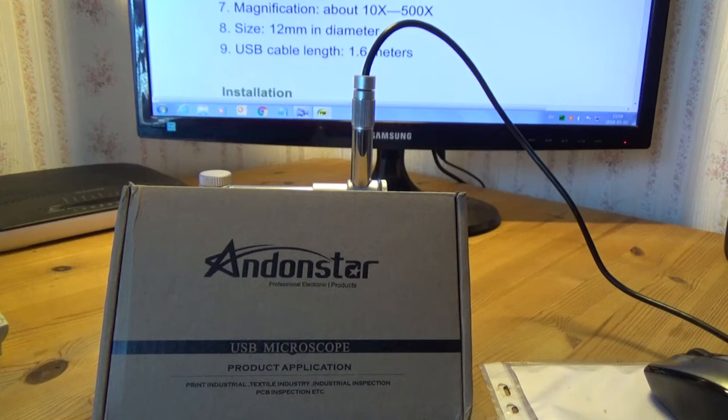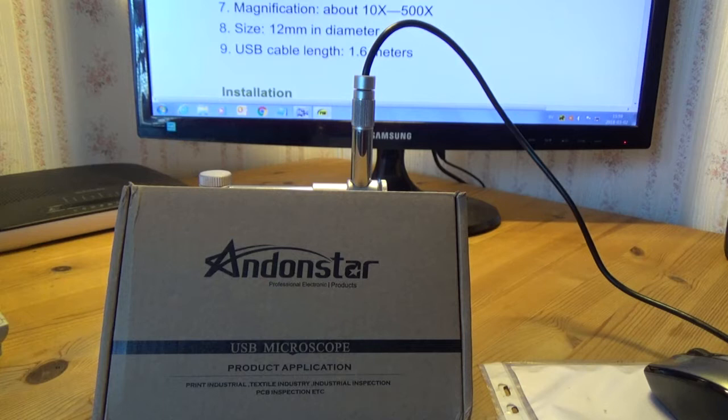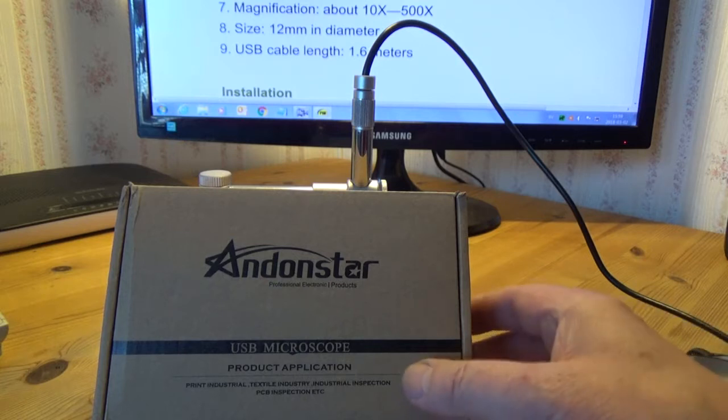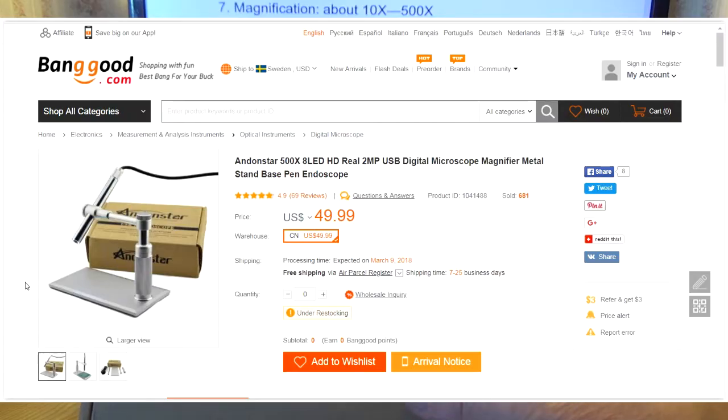Hi and welcome back. In this video, you have a look at an Addon Star USB microscope.